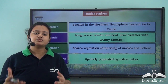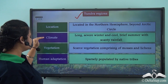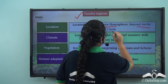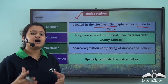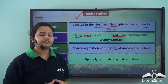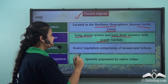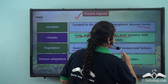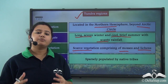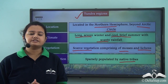This brings us to the end of today's discussion on Tundra regions. We discussed various features including location, climate, vegetation, and human adaptations. This biome is only located in the northern hemisphere beyond the Arctic Circle. Tundra regions experience Arctic type of climate characterized by long severe winter and a brief cold summer, with very scanty annual rainfall. Owing to harsh climatic conditions, the region has scarce vegetation comprising mostly mosses and lichens, with some flowering plants during summer. Population density is very low and the region is mostly inhabited by native tribes.